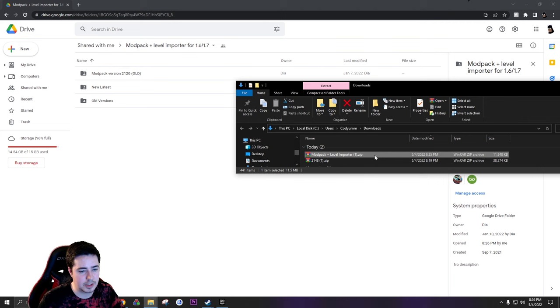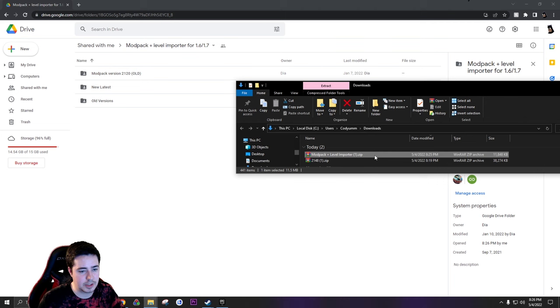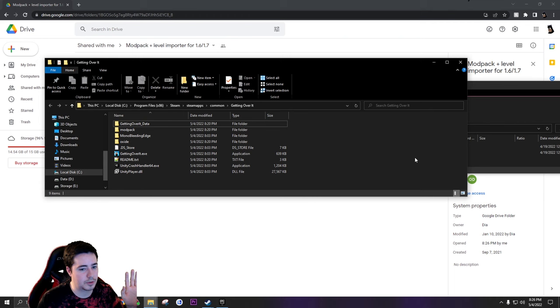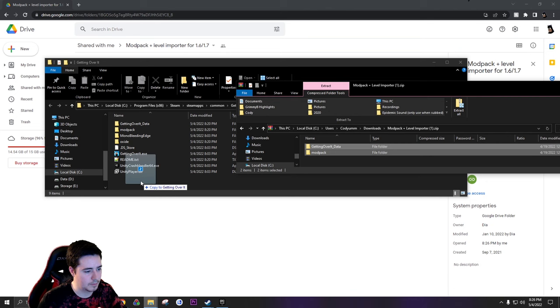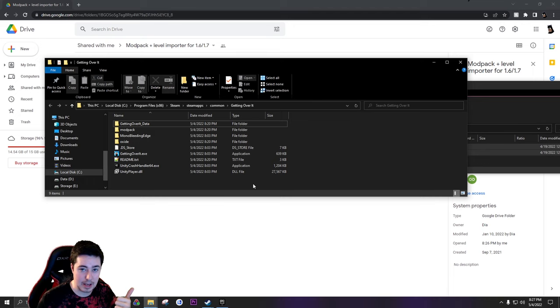Okay, now that we have the mod pack and level importer downloaded, as you can see it's a zip file again, so we're just going to open it with file explorer again. The exact same thing: back in your Getting Over It directory where we installed the mod pack, just going to copy these files, copy them in, replace. And there you go. Now you have the mod pack and the level loader and you can install custom levels.